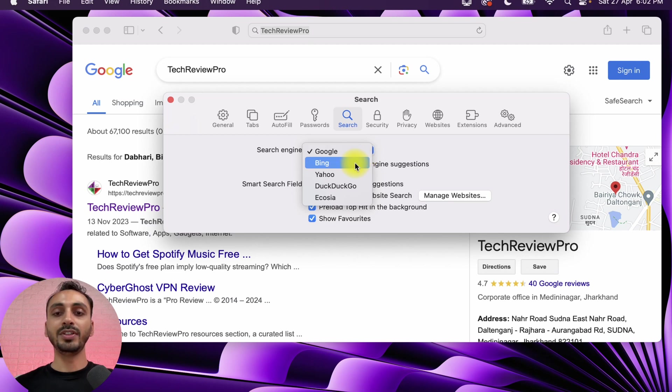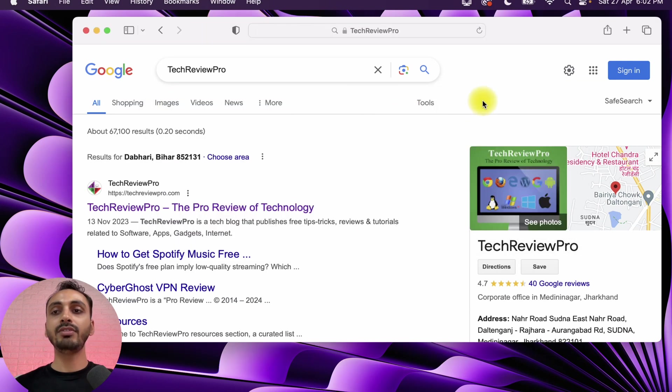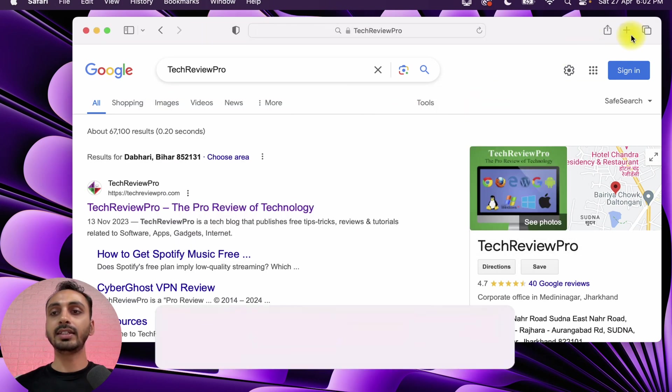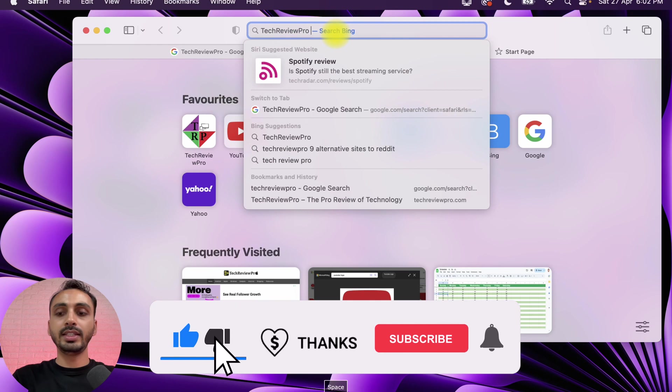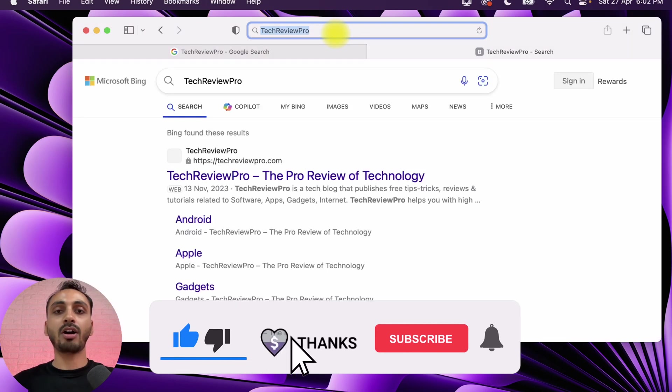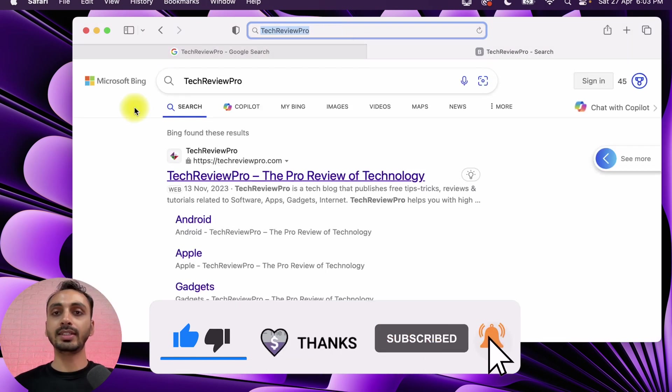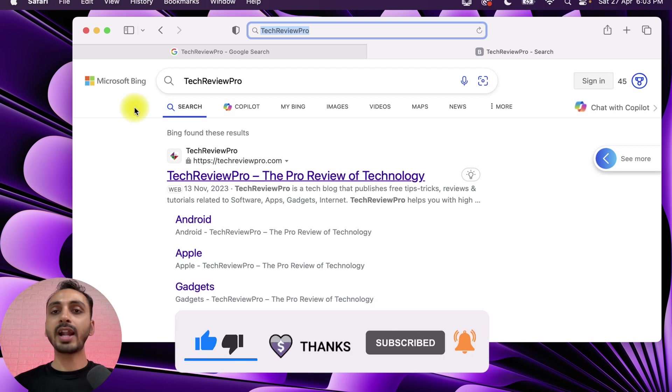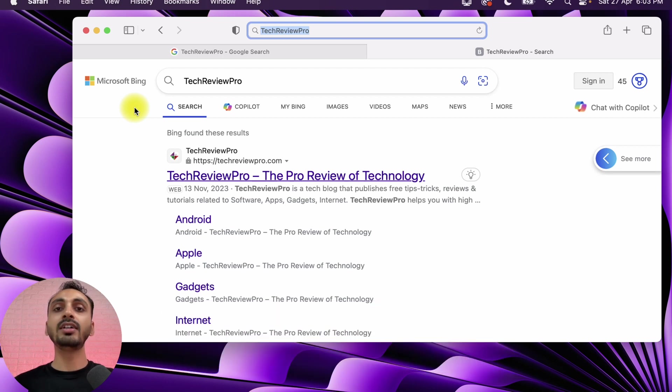Now if we search anything in a new tab, you can see this will load in Bing.com. As you can see, this is loading in Microsoft Bing search engine. So that means we have changed our default search engine in Safari from Google to Bing.